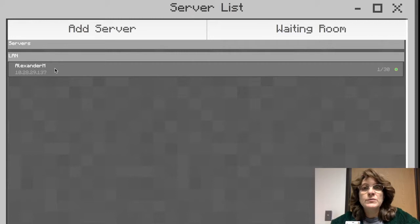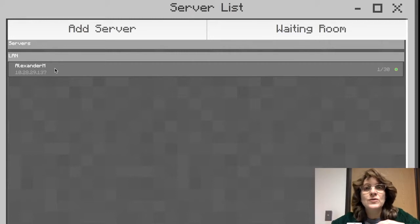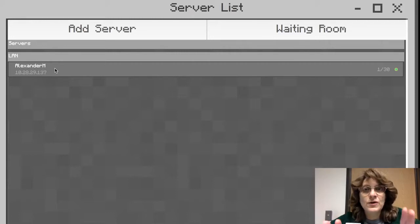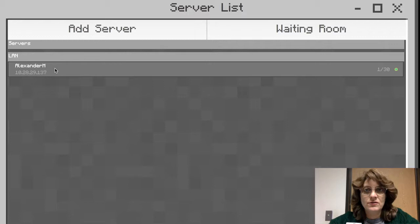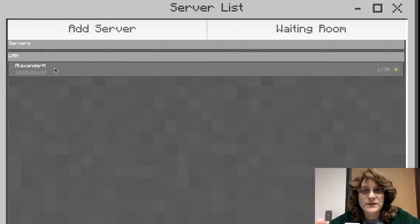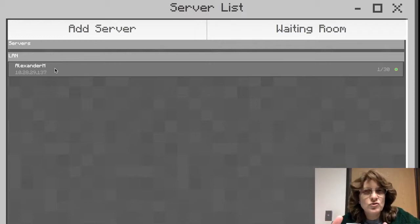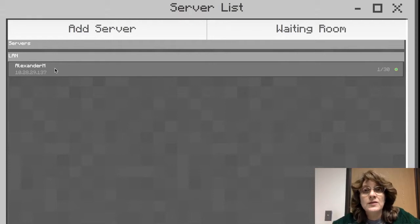The only machine that you'd install the classroom mode component on is the teacher device. So let's see how this can help us as teachers have a little more control over what our kids are doing in the Minecraft world.